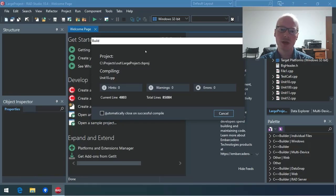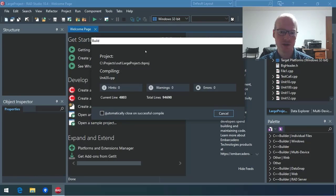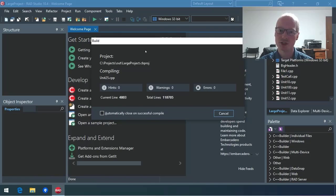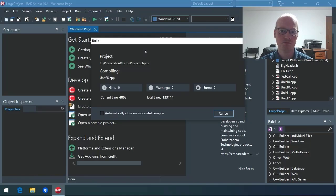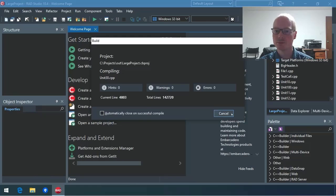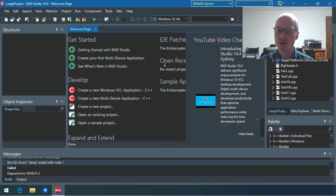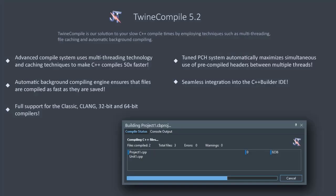This is probably compiling faster than the average project. Most projects are more complicated files that take a longer time to compile. So, I'm going to cancel this. And let's see, what can TwineCompile do about this?